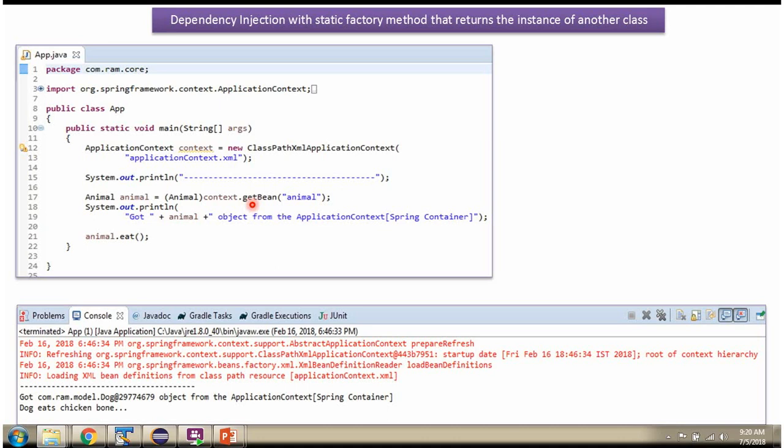Using getBean method of ApplicationContext object, I am getting Animal object from Spring container and displaying the Animal object and calling eat method of Animal object. The getAnimal static factory method returns Dog object.